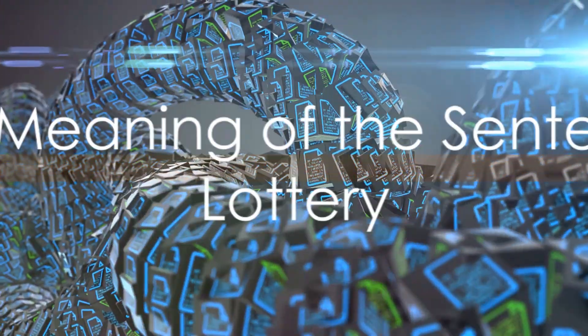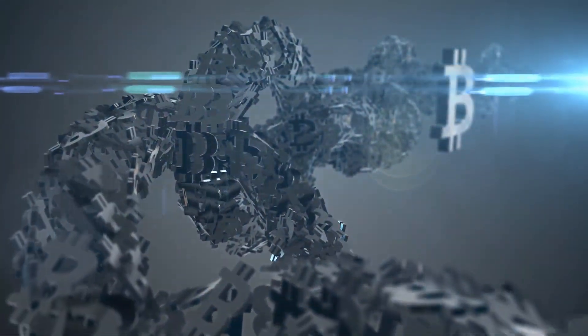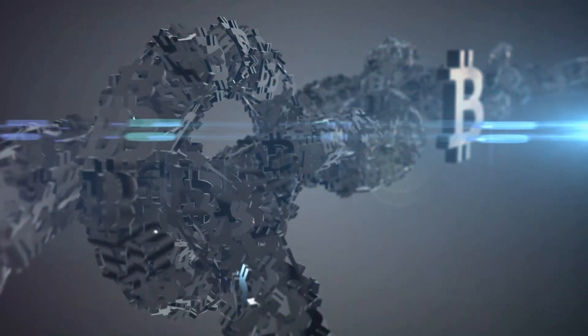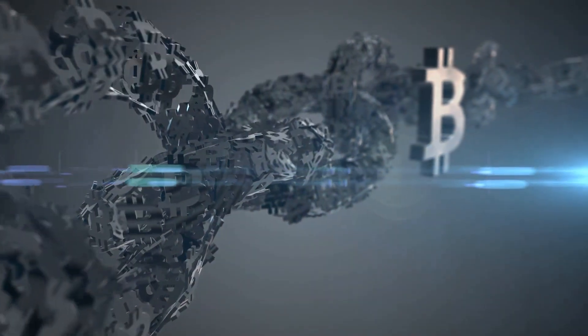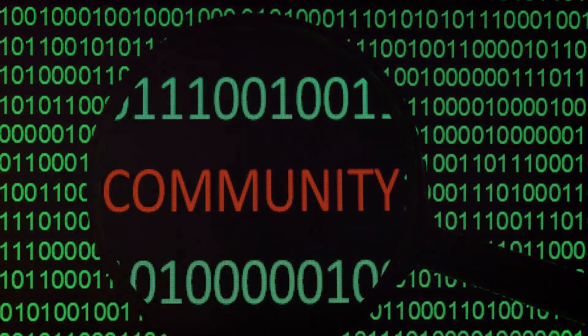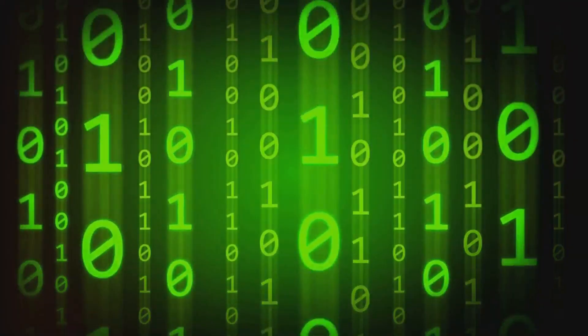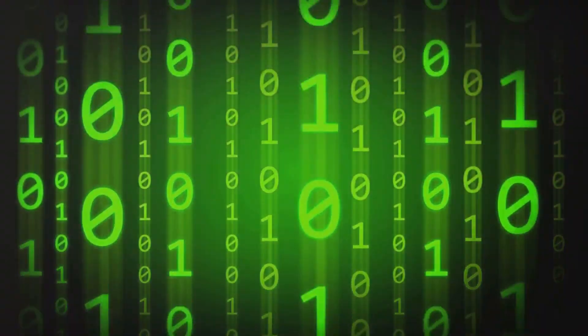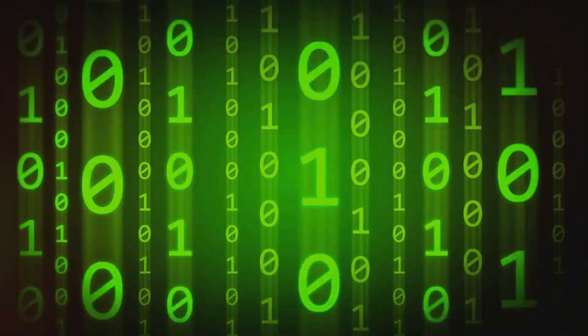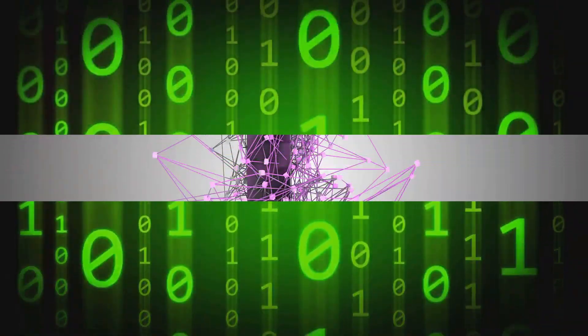So, what does the Sentence Lottery mean for you? Aside from the obvious potential for earning cryptocurrency, it's an opportunity to unleash your creativity, to connect with a community of like-minded individuals, and to contribute to the evolution of digital language. It's a chance to make your words matter in a whole new way.